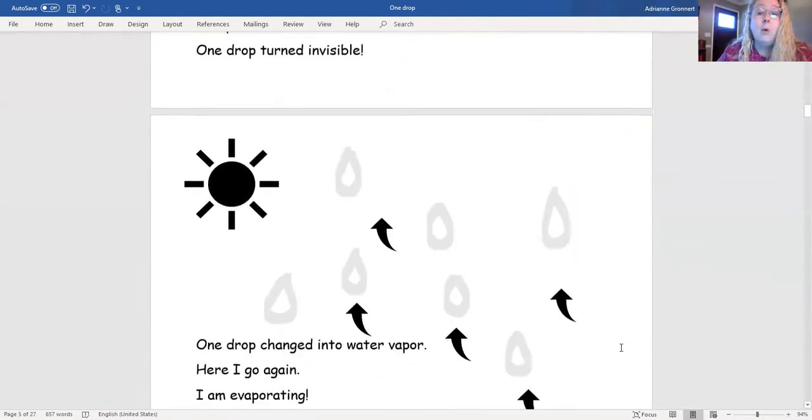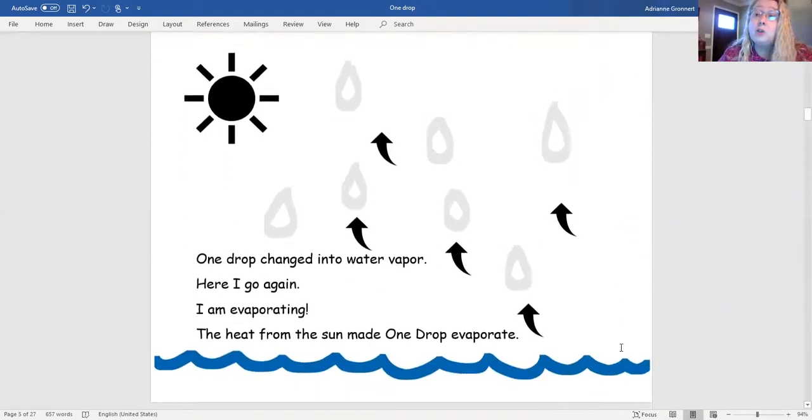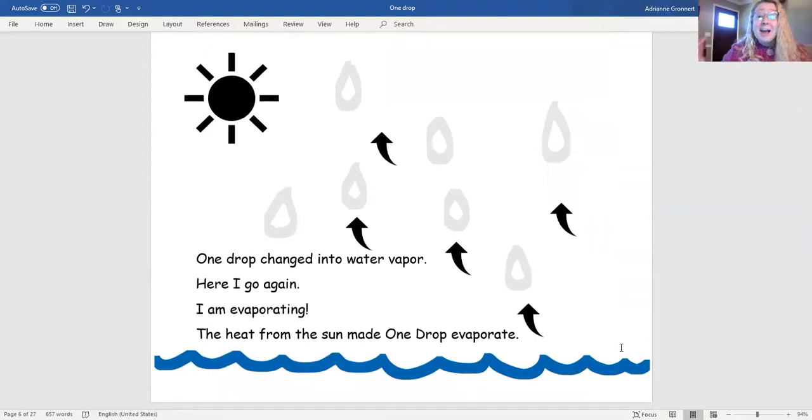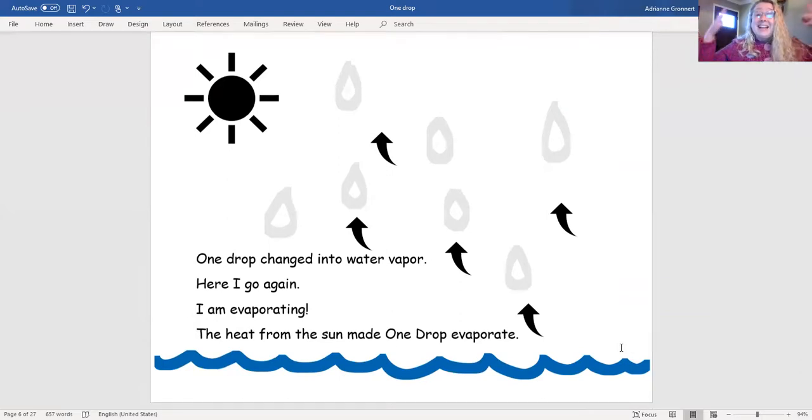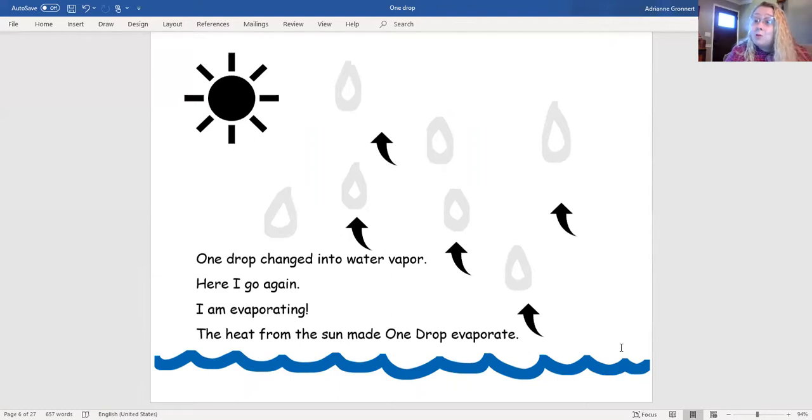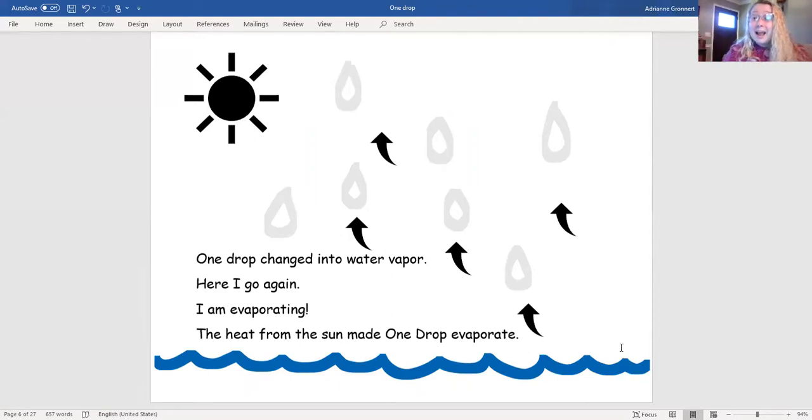One Drop changed into water vapor. Here I go again! I'm evaporating! The heat from the sun made One Drop evaporate.